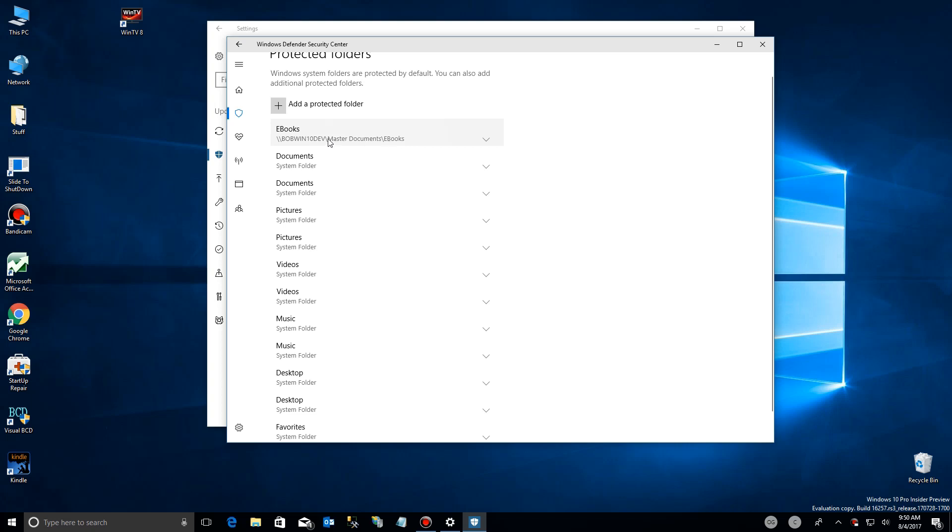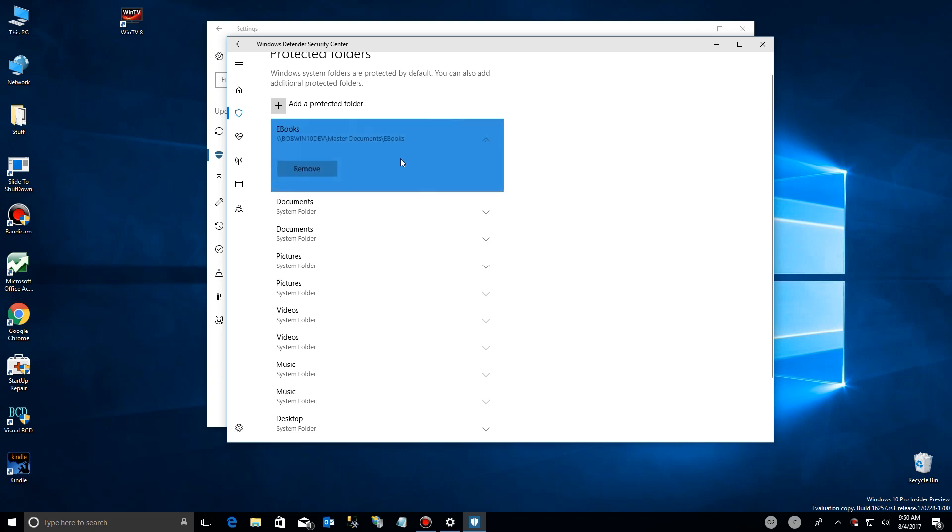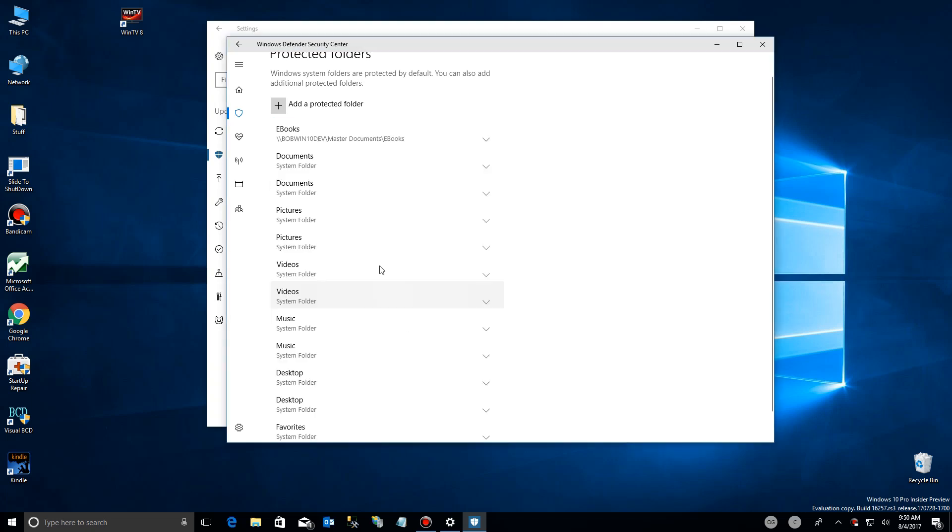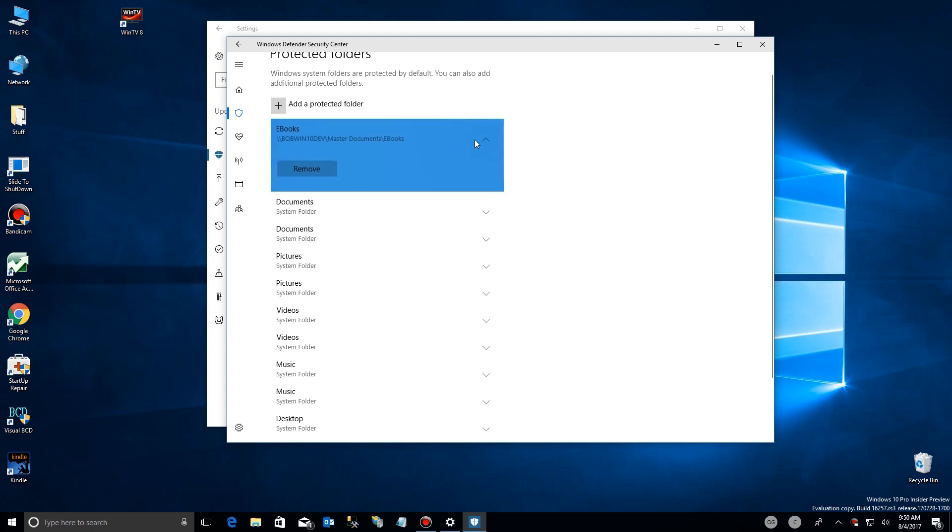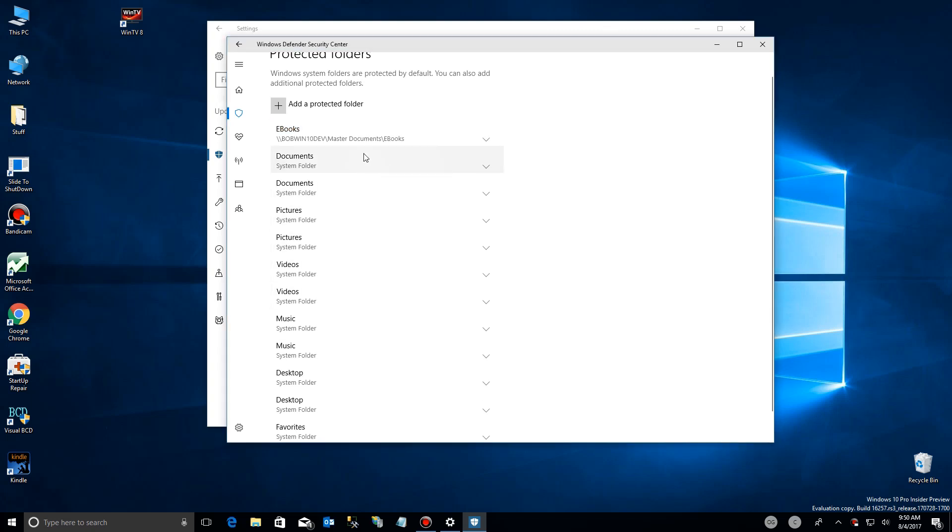And by the way, if you make a mistake or you want to remove a folder, you just click here and say remove. Now, currently there's a bug. You'll see right here. If I remove it, it's still there. And I reported this to Microsoft, but by the time the fall updates are done, I'm expecting this to be fixed.